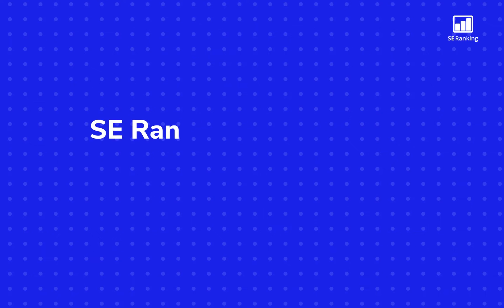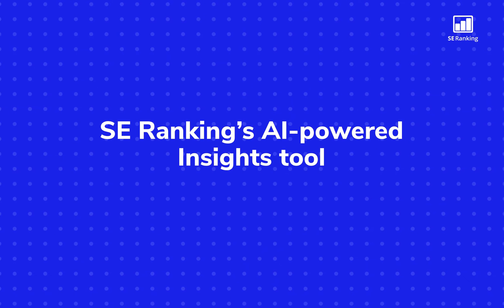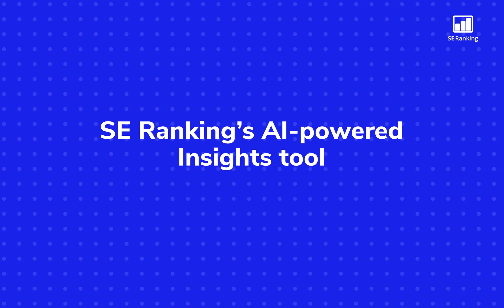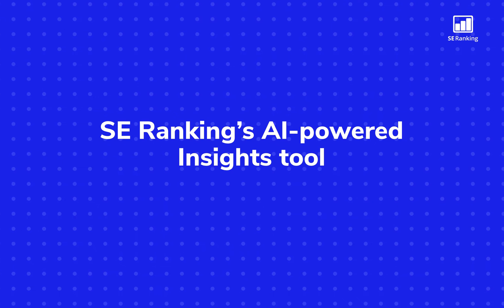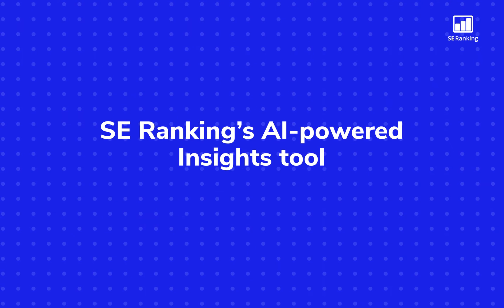We are thrilled to announce the rollout of a brand new AI-powered tool called Insights to everyone on the Pro and Business plans.